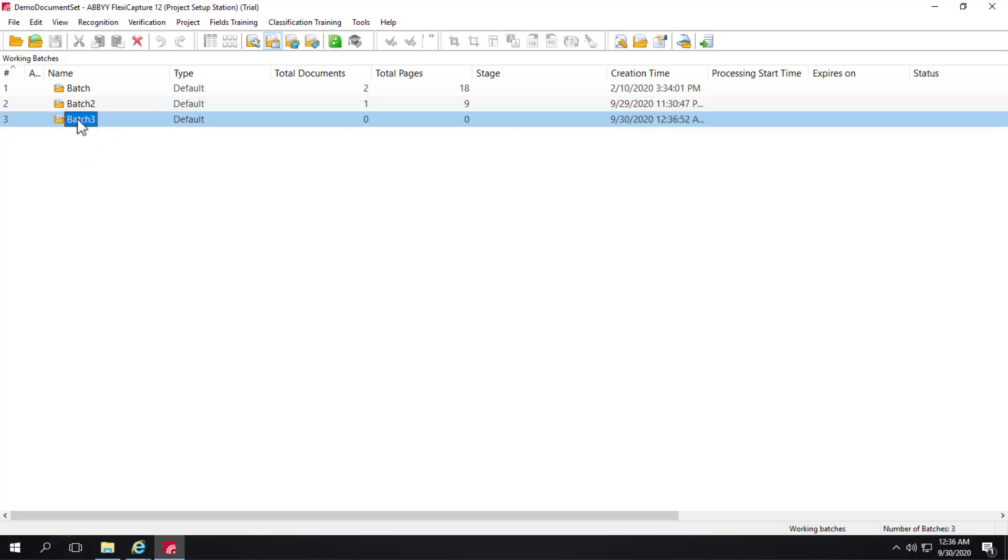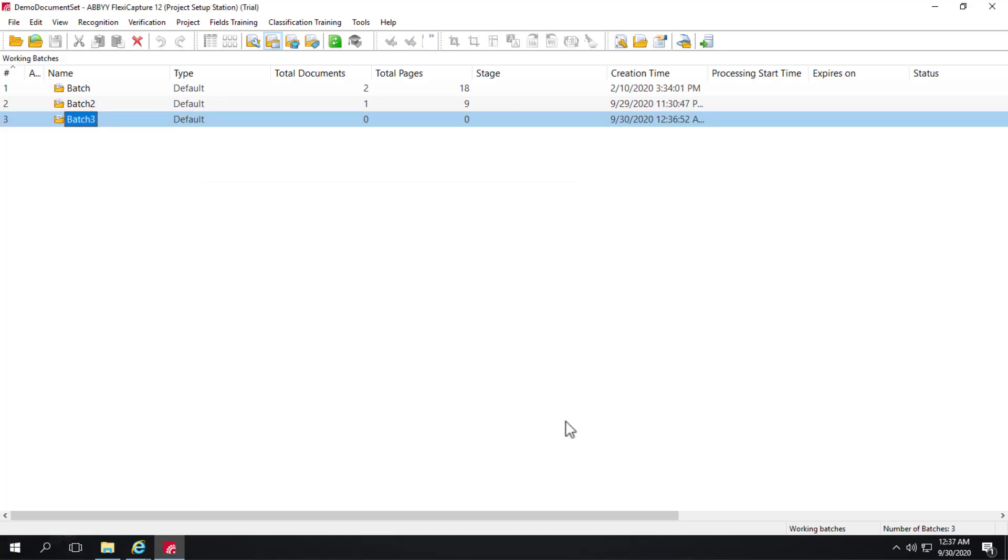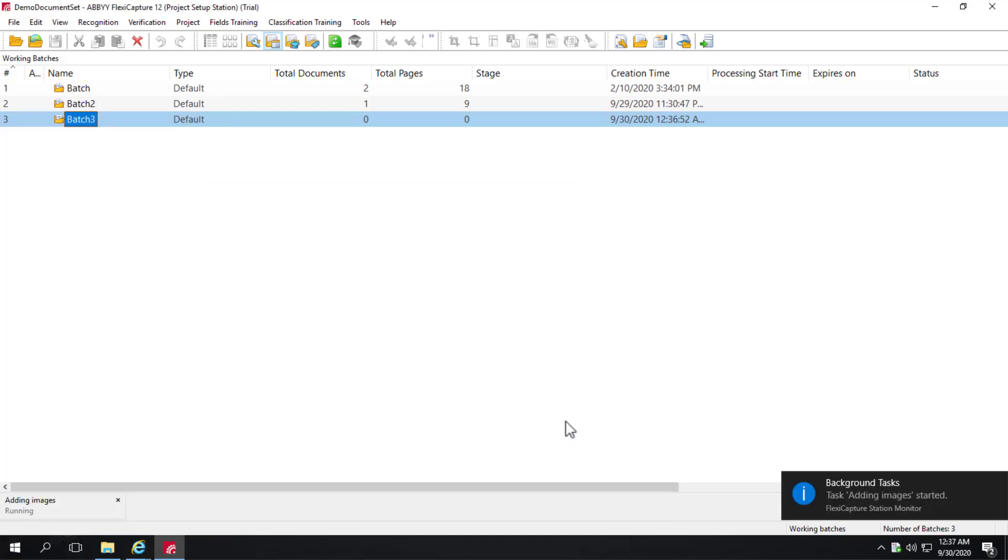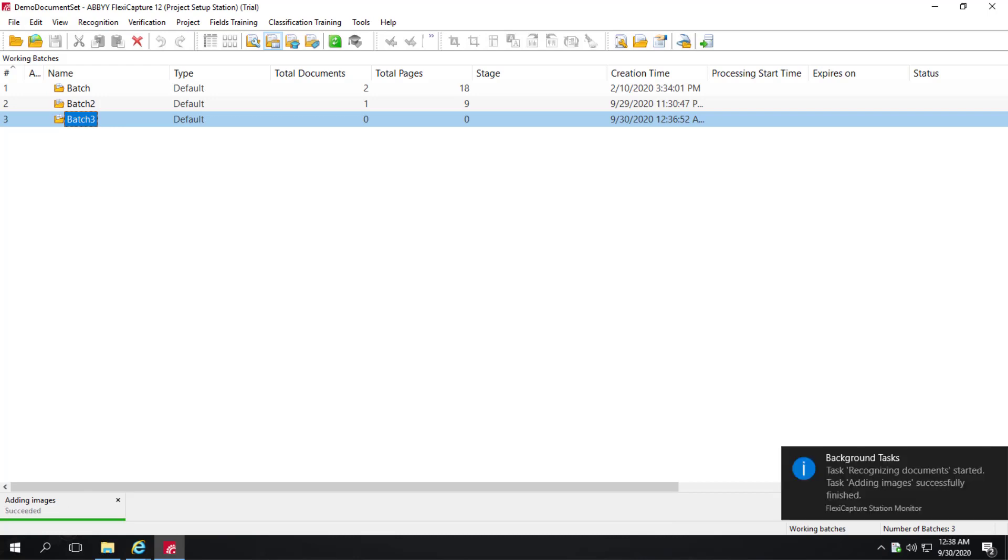And I'll load images into that batch. And you can see that we're adding images.